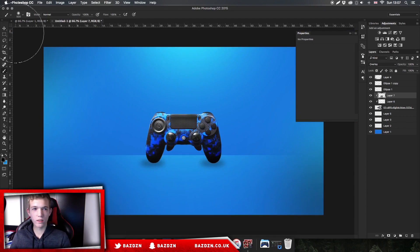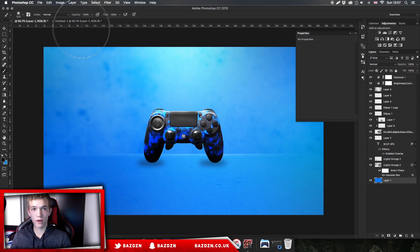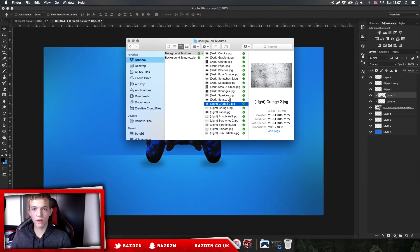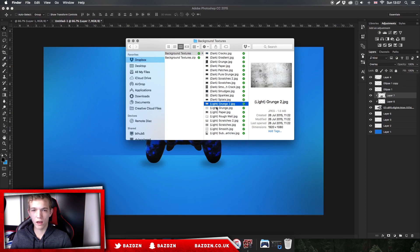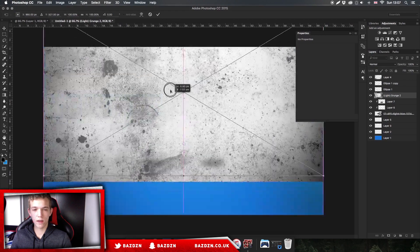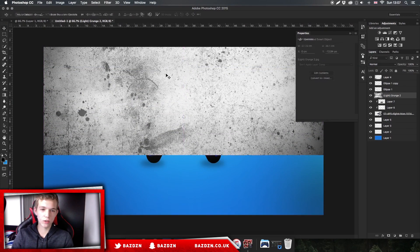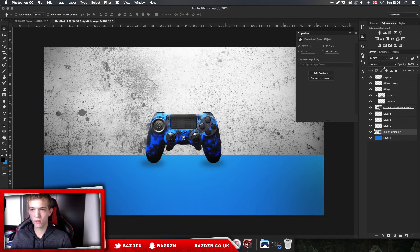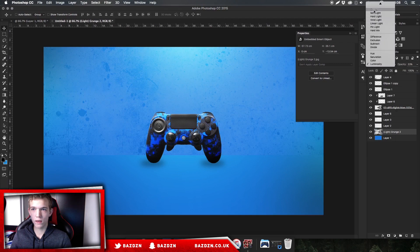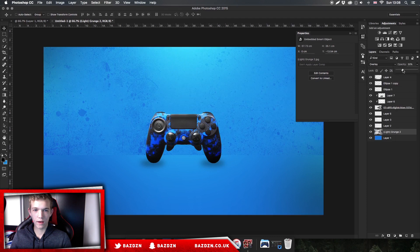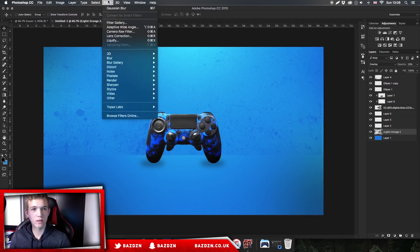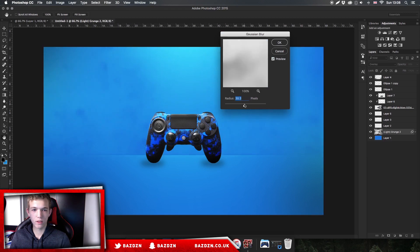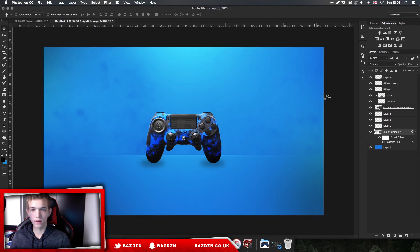Now we're going to add a texture to the background. I'm using my texture pack — I'll leave a link in the description. I'd probably recommend the ones with the 'lights' label. Click and drag it in so it meets at the horizon line, since this texture is for the back wall. Drag this layer down to the bottom in the layers panel. Set this to Overlay and increase the opacity, then go to Filter > Blur > Gaussian Blur to blur it a bit — it just adds a nice effect to the background.